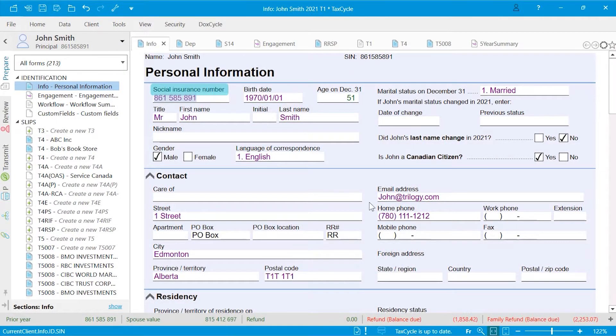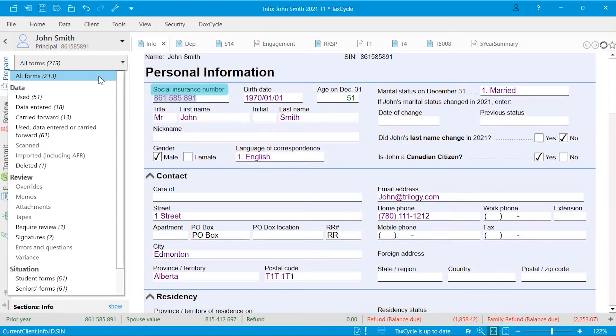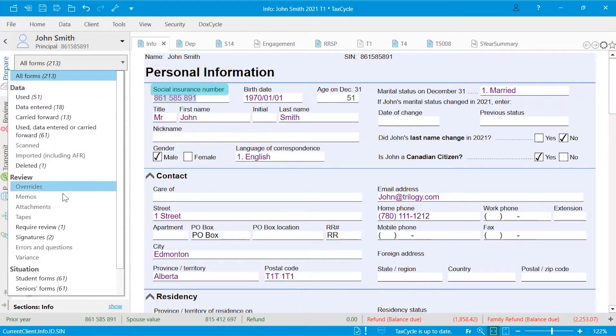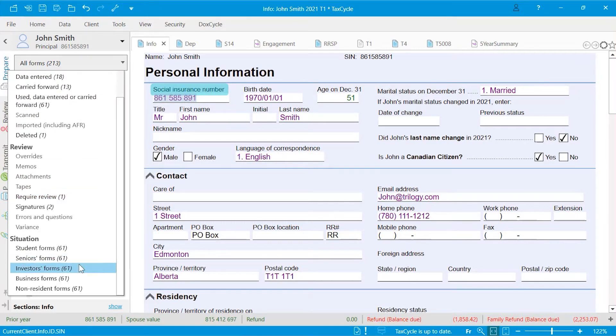The Prepare tab allows you to see all available forms, or as needed, only those that are used, require you to review, or apply to a specific situation.